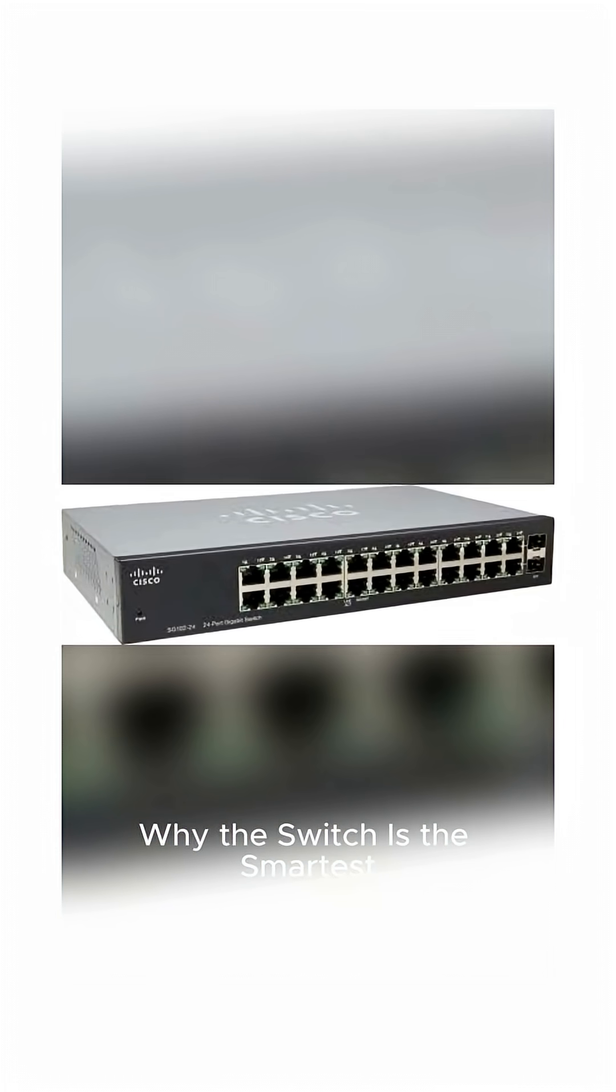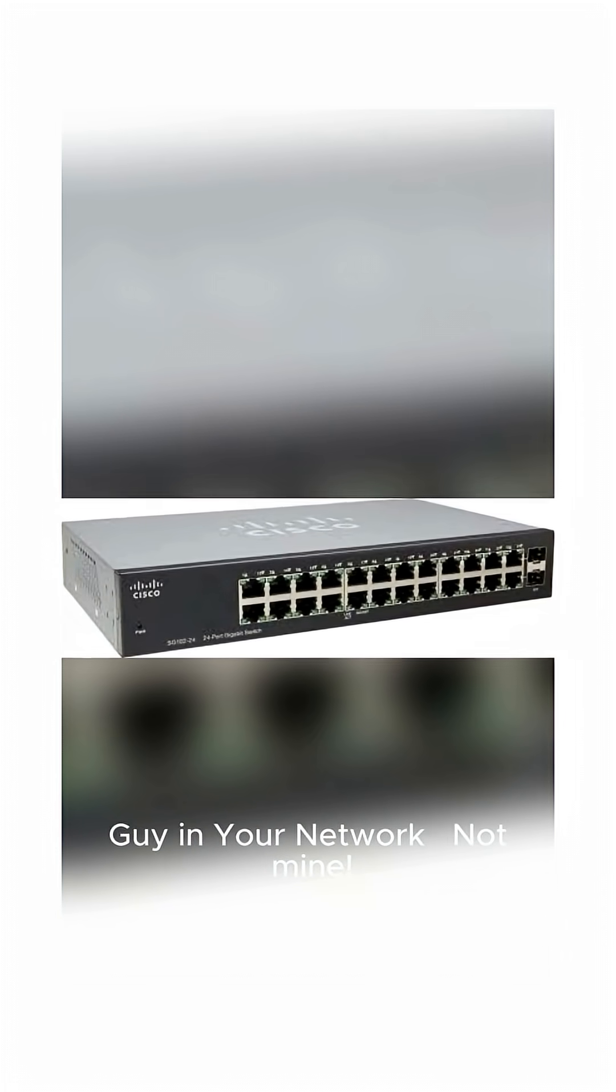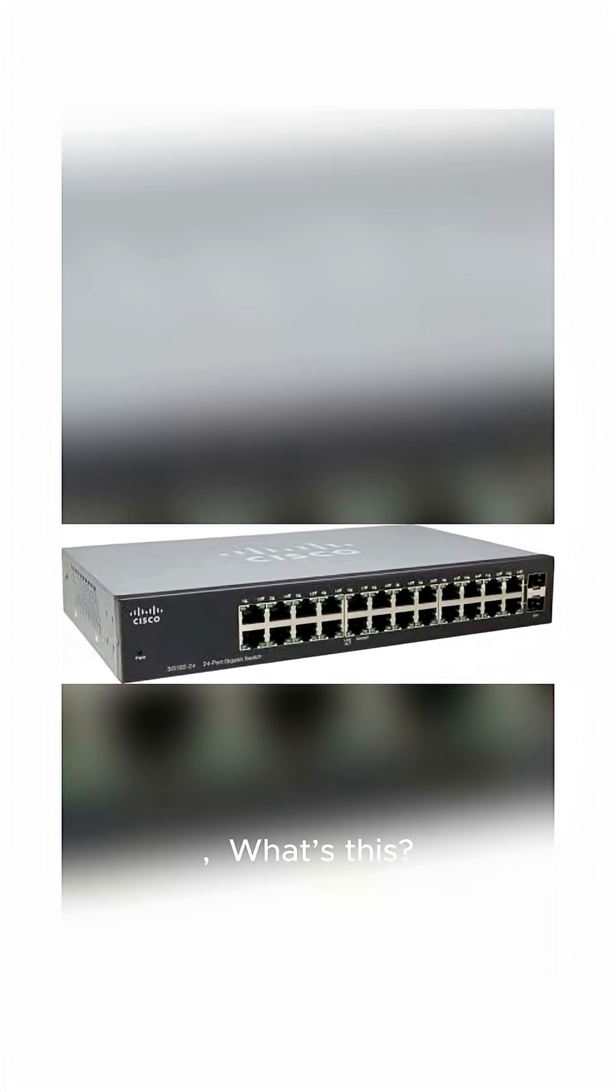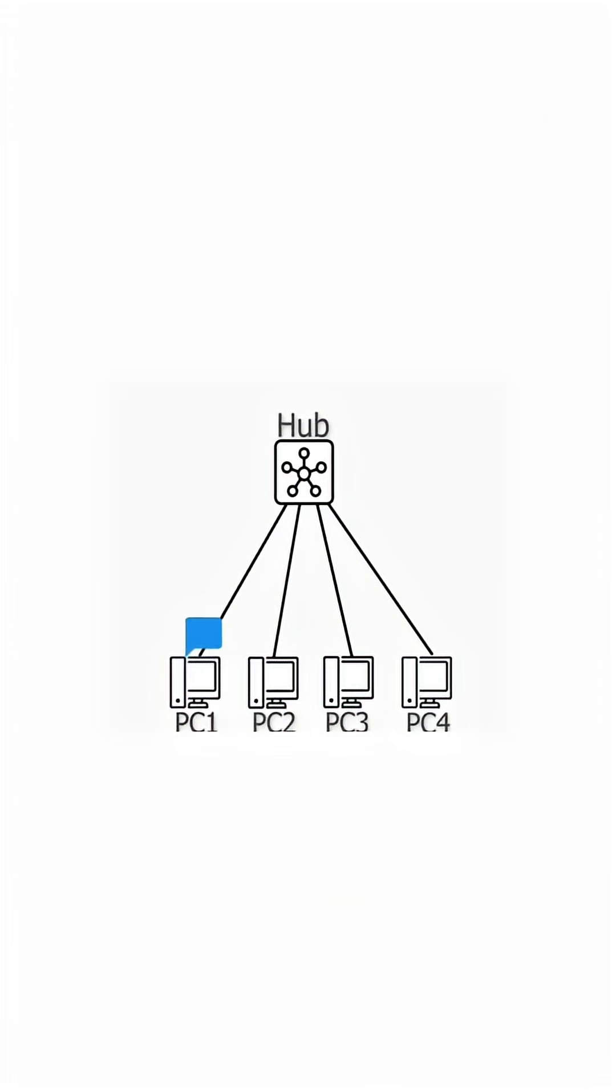Why is the switch the smartest guy in your network, not mine? What's this? This is what happens when your network runs on a hub.